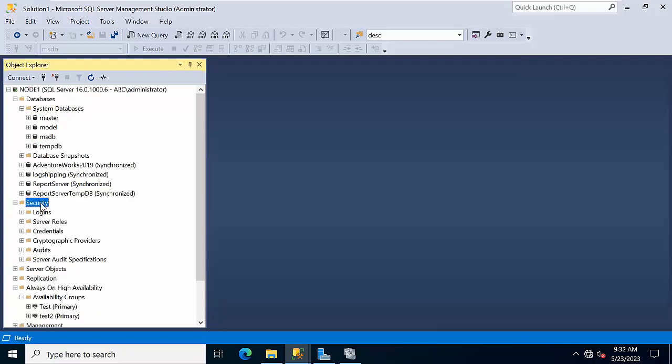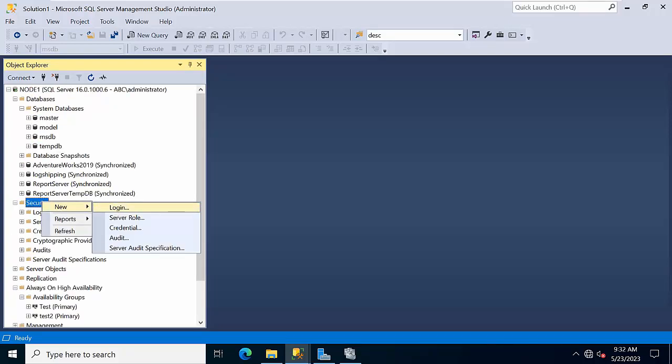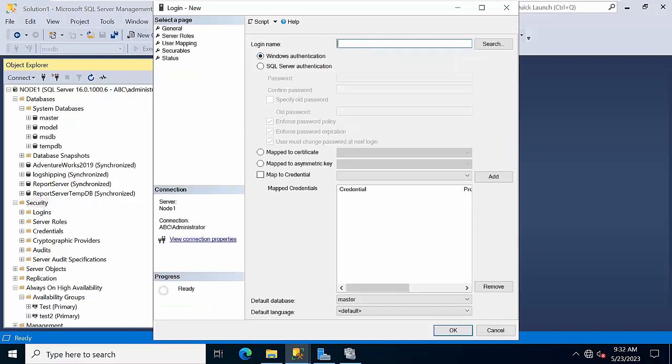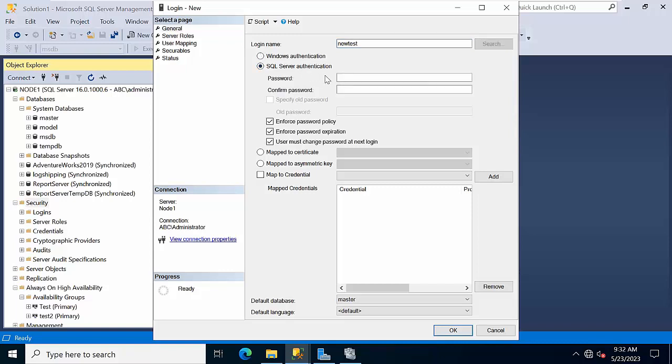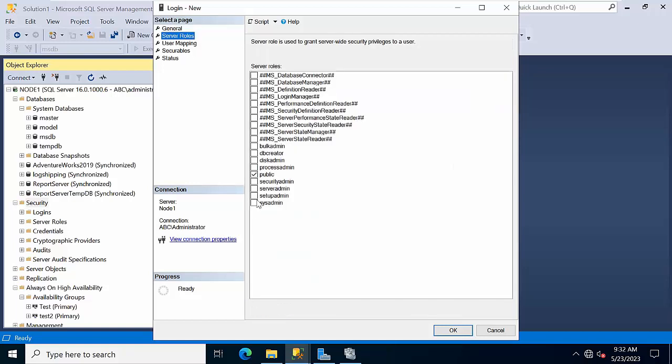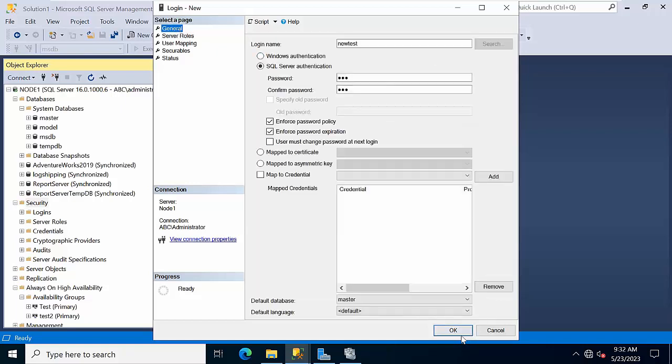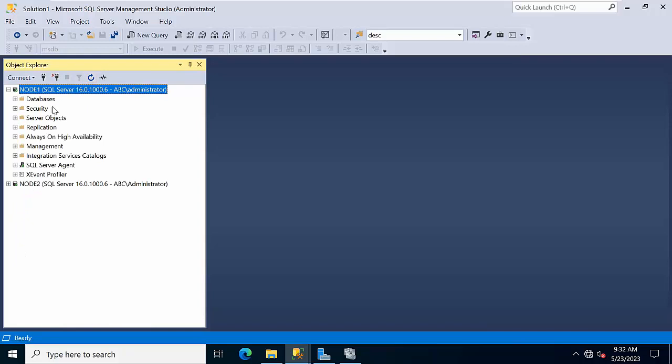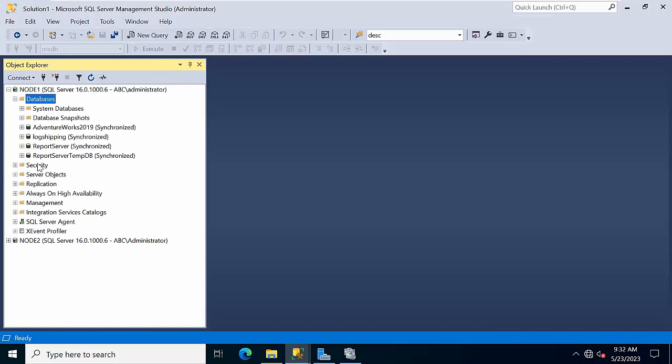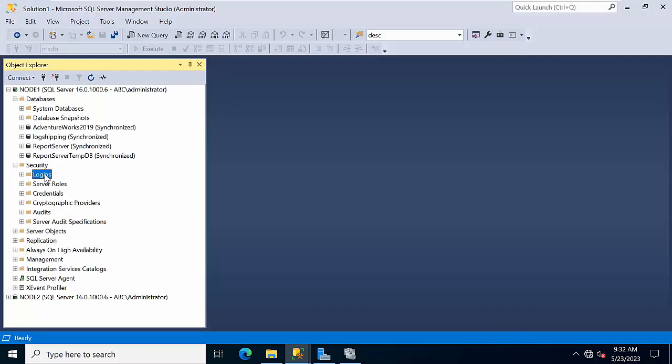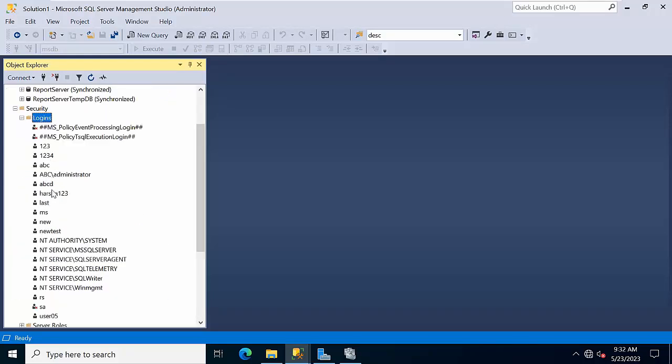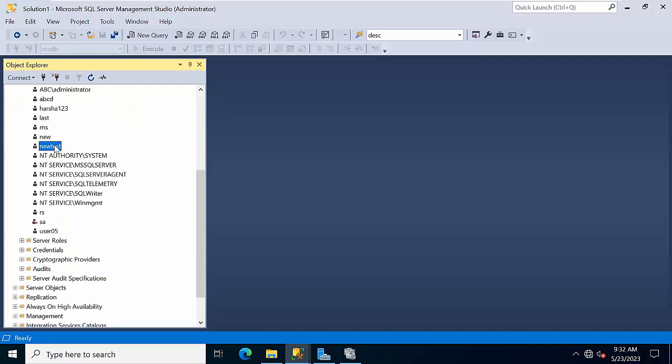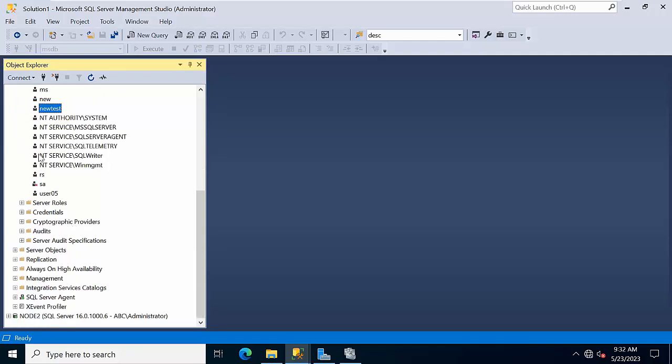Now I am going to create a login. Go to security, new login. Here, new text, SQL authentication, 123 123 123. Check the password policy, sysadmin. So new test, okay. I have created a login.